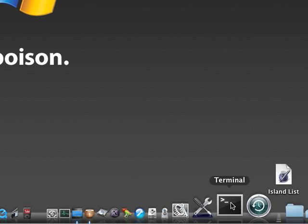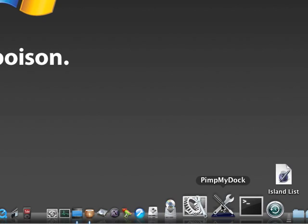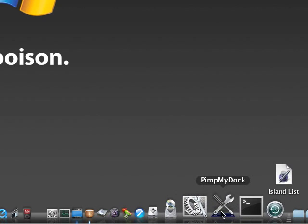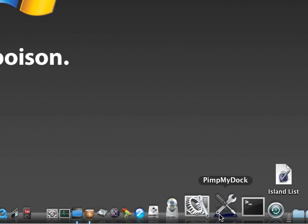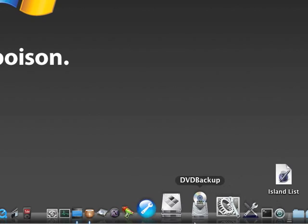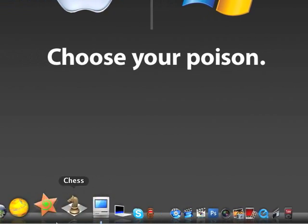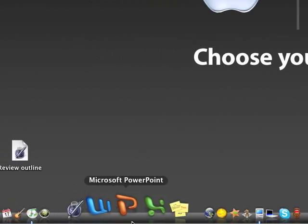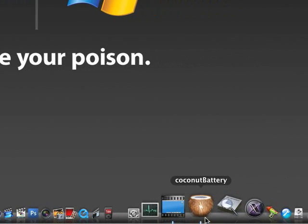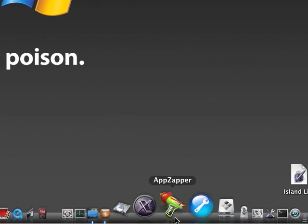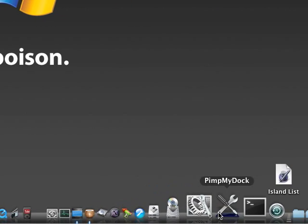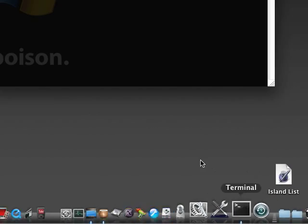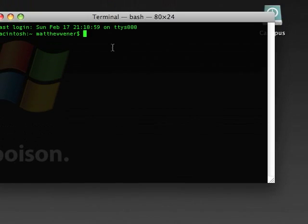Pimp My Dock, that's what I used to get this really cool blackish dark dock. It's pretty cool. Terminal, we all know what Terminal is. Terminal's pretty cool, I like Terminal.